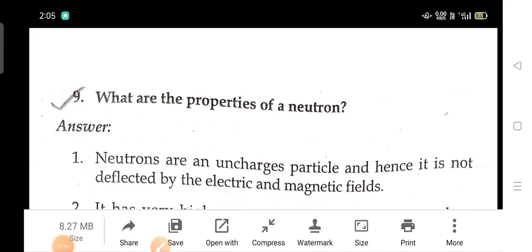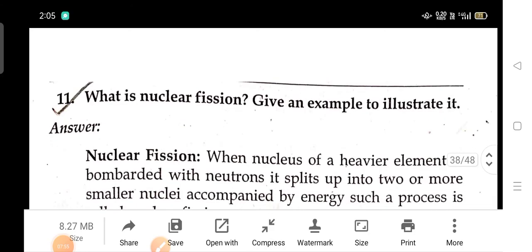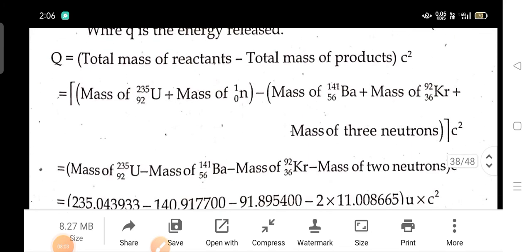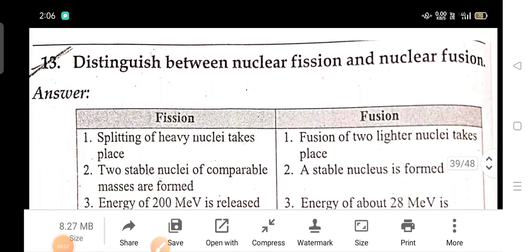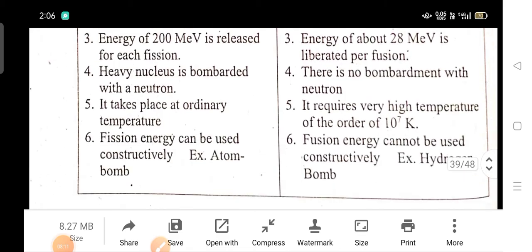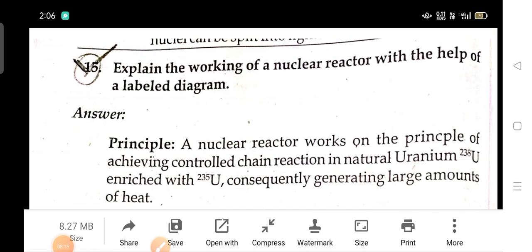What are the properties of a neutron? What is nuclear efficiency? Give one example to illustrate it. Distinguish between nuclear fission and nuclear fusion. Explain the working of a nuclear reactor with the help of a labelled diagram.